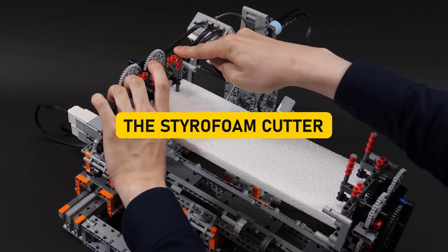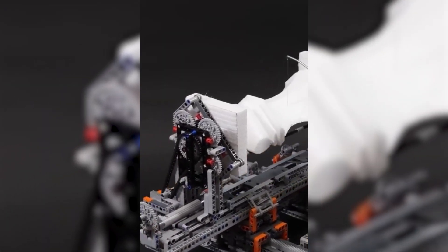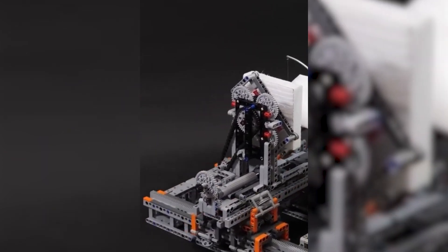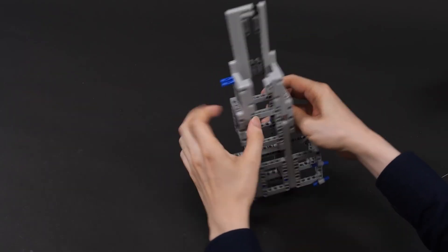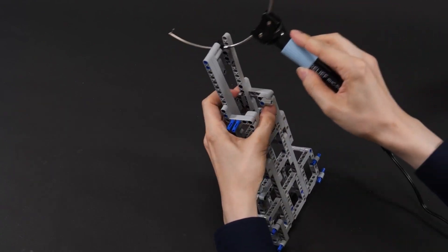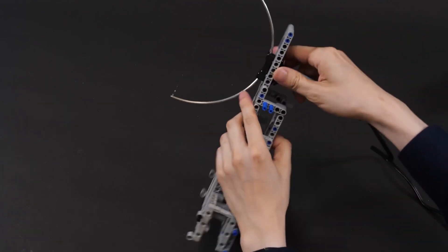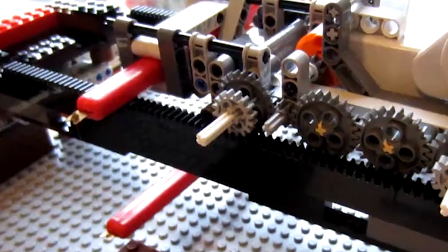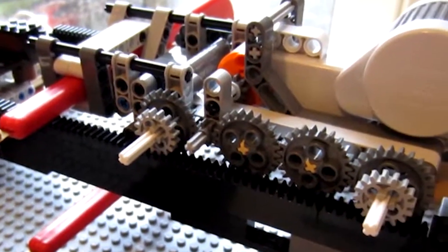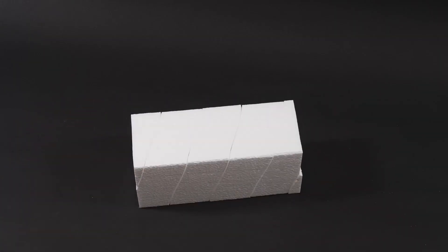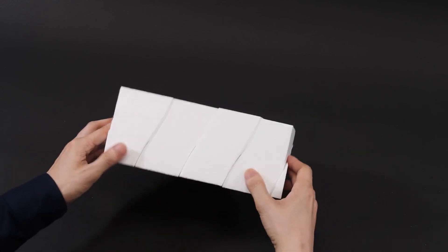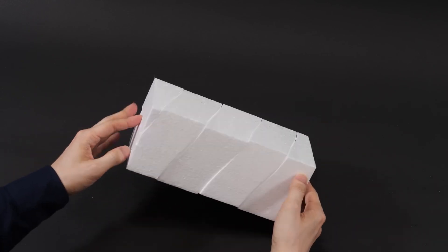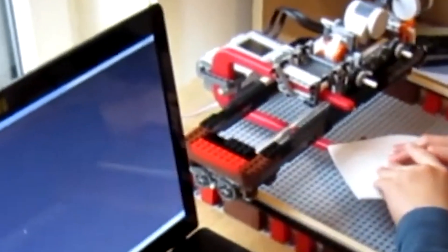The Styrofoam Cutter. In the whimsical world of Lego, where imagination knows no bounds, we encounter the unexpected. A Styrofoam Cutter brought to life entirely through the ingenious use of Lego bricks. It may initially appear absurd, but within the realm of these interlocking plastic wonders, one passionate Lego enthusiast embarked on an extraordinary journey with unwavering precision and patience.